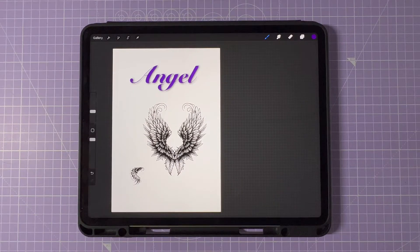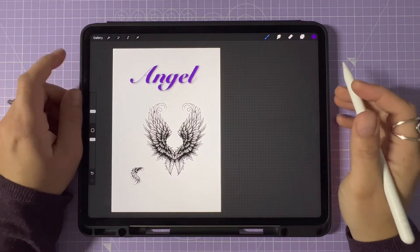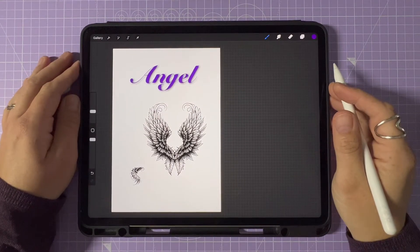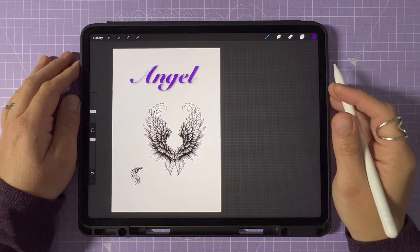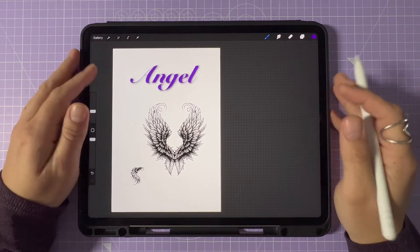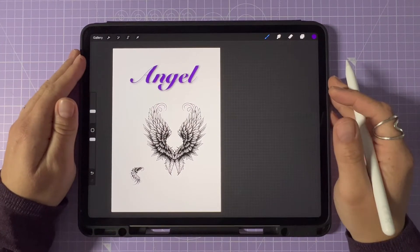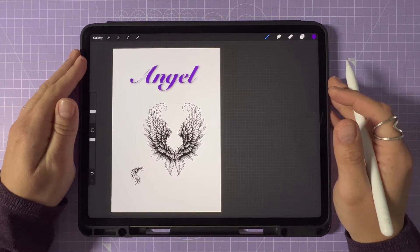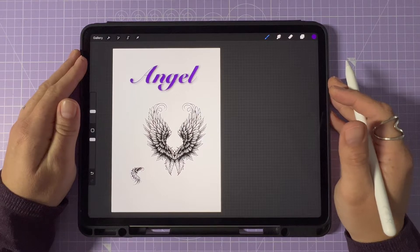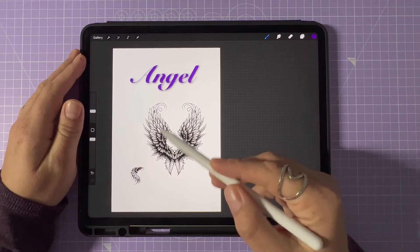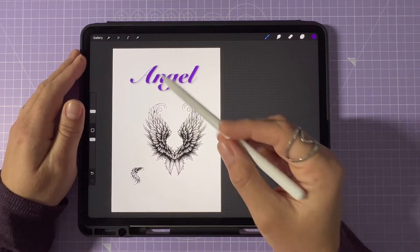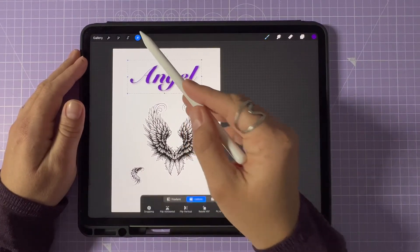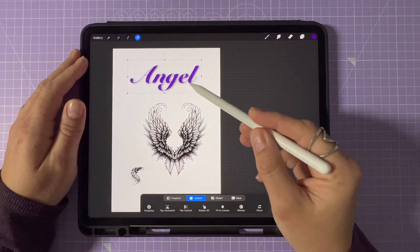Hey there! In today's video, we'll dive into how to move objects in Procreate. I'll show you how to move flat objects, 3D models, text and drawn lines to help you master your art game. So grab your iPad and Apple Pencil and let's get started.